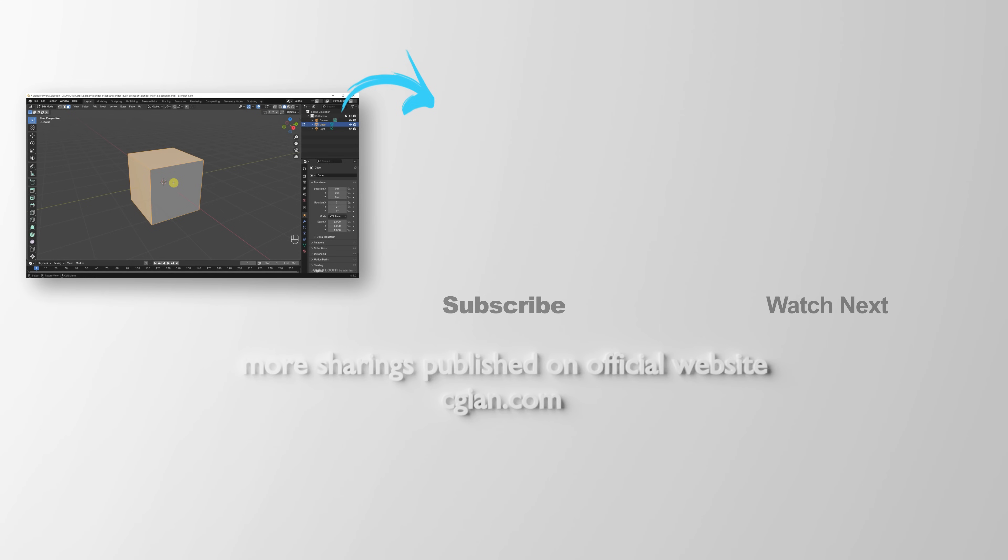Please subscribe to this channel. More videos will be shared with you. I'll see you again. See you in the next video.